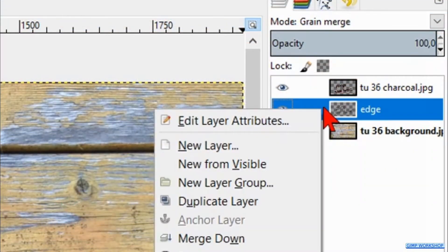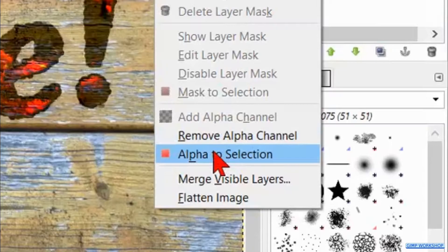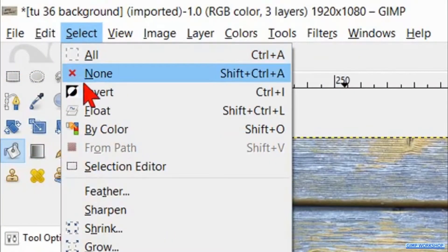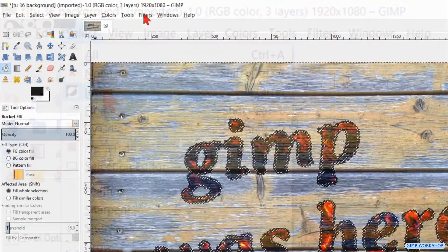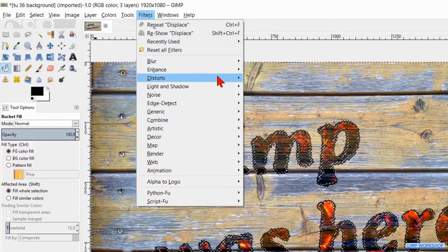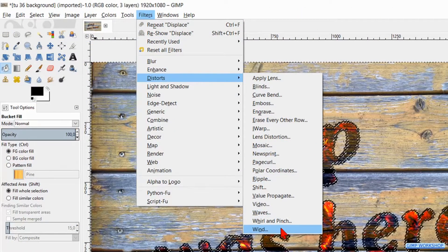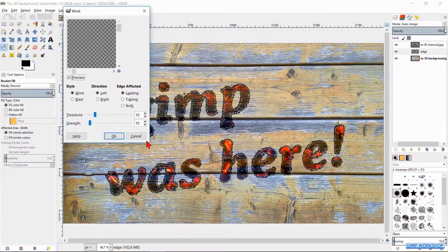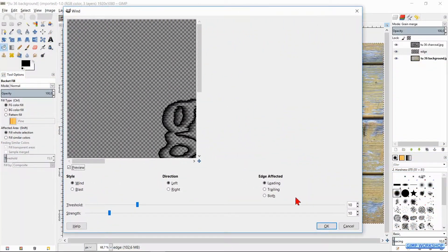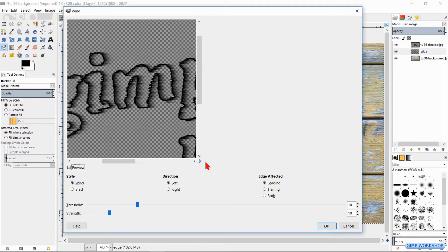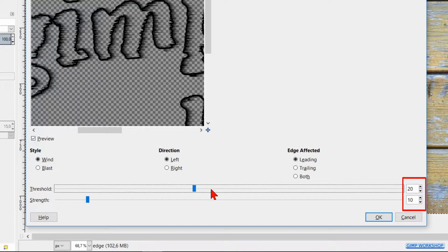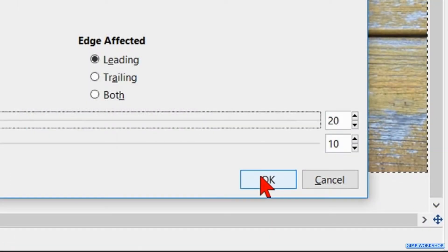Right click on the edge layer and again hit Alpha to Selection. Then go to Select and hit Invert. Click Filters, Distort and Wind. Enlarge the dialog box. Make the threshold 20, leave the strength on 10 and the direction to Left. Hit OK.